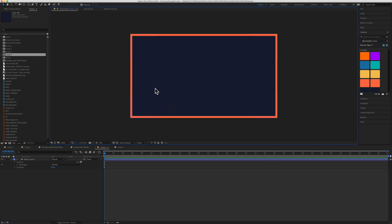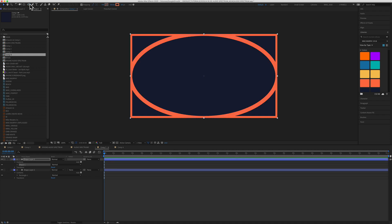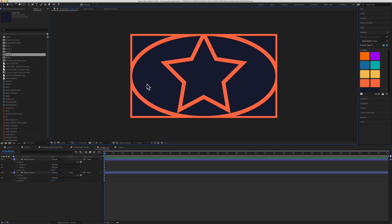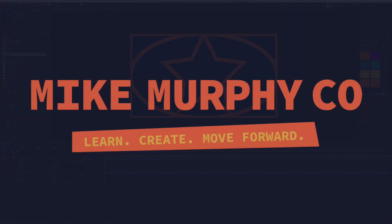Want to add a circle inside? Double click on the circle. Or if you want to add a star in the middle, add a star, and there you have it. And that is your quick tip in Adobe After Effects CC 2020. My name is Mike Murphy. Cheers.